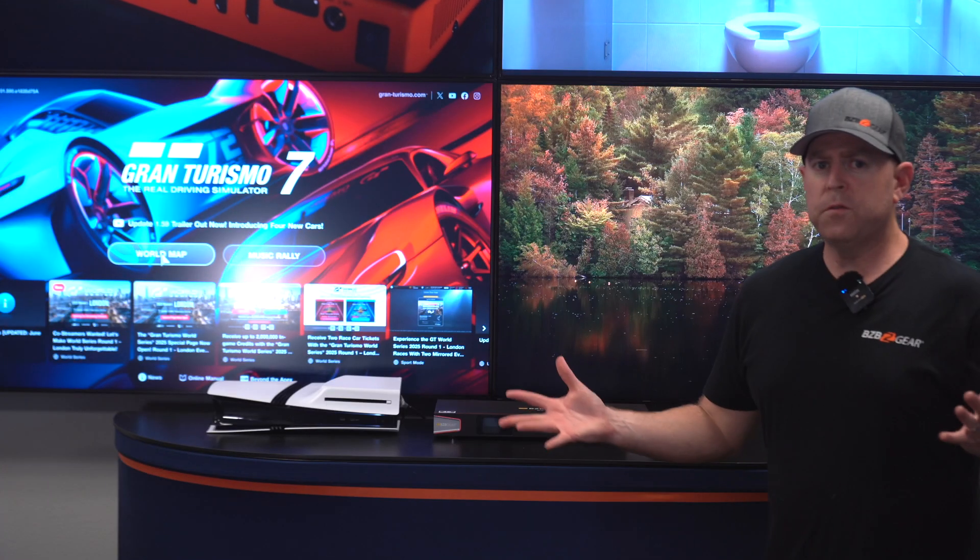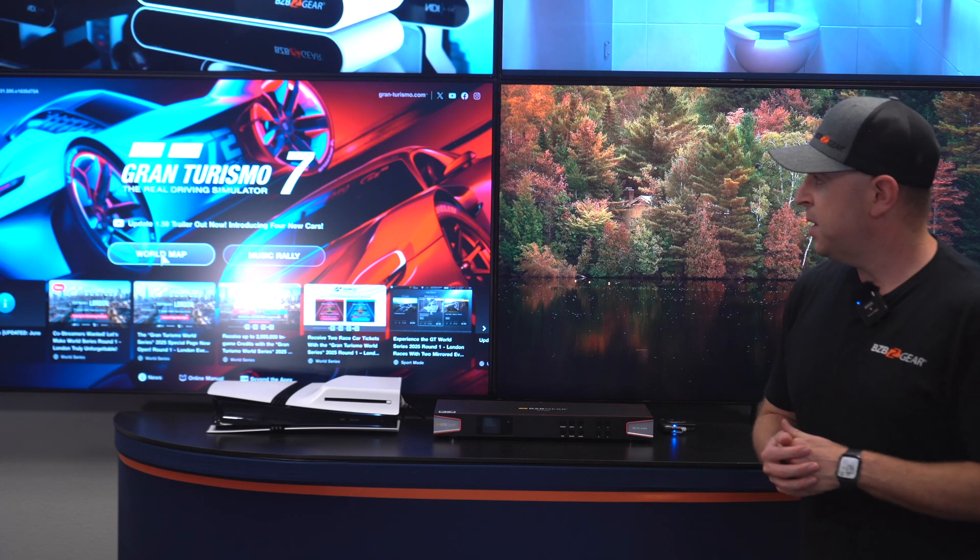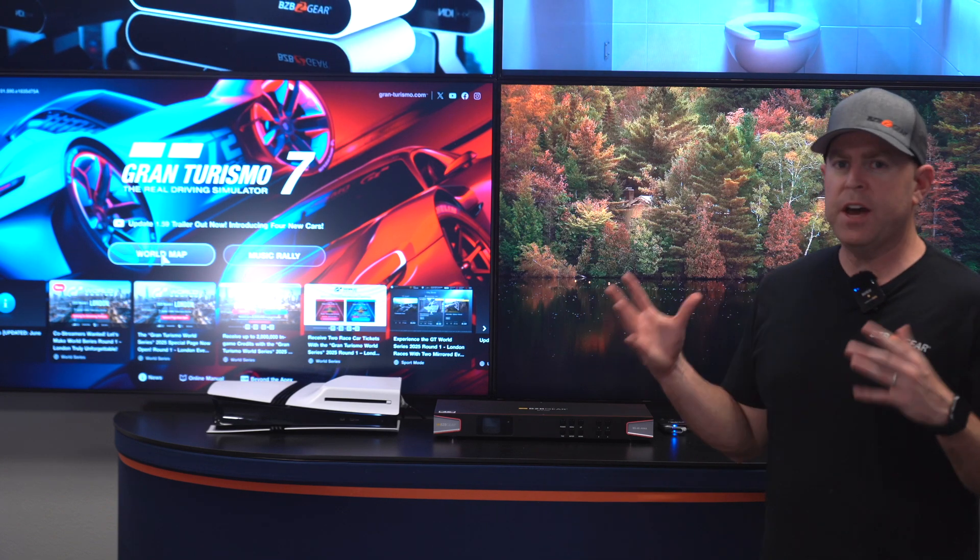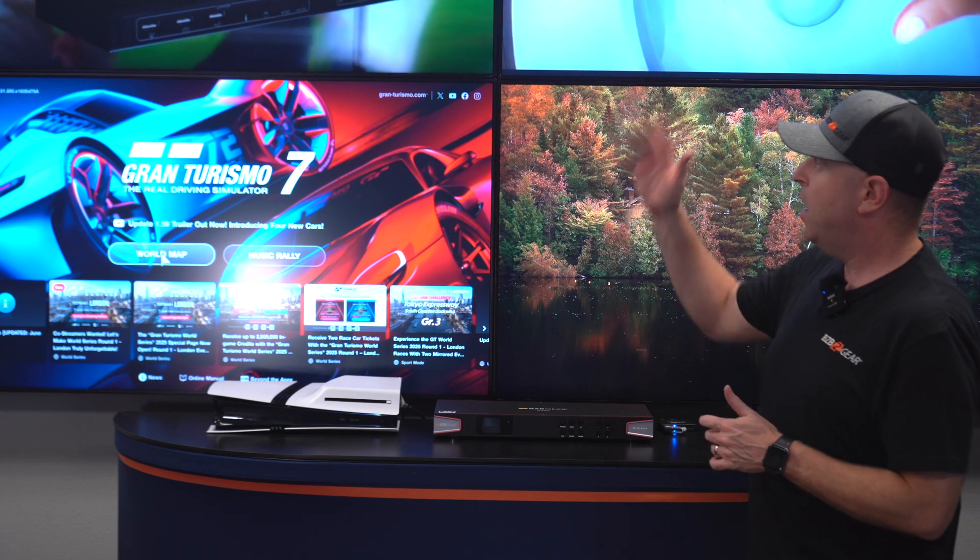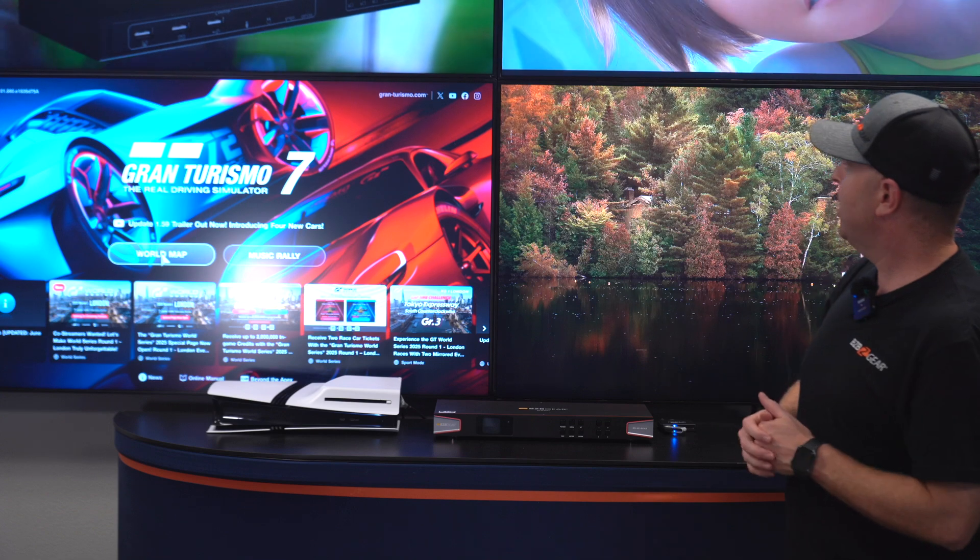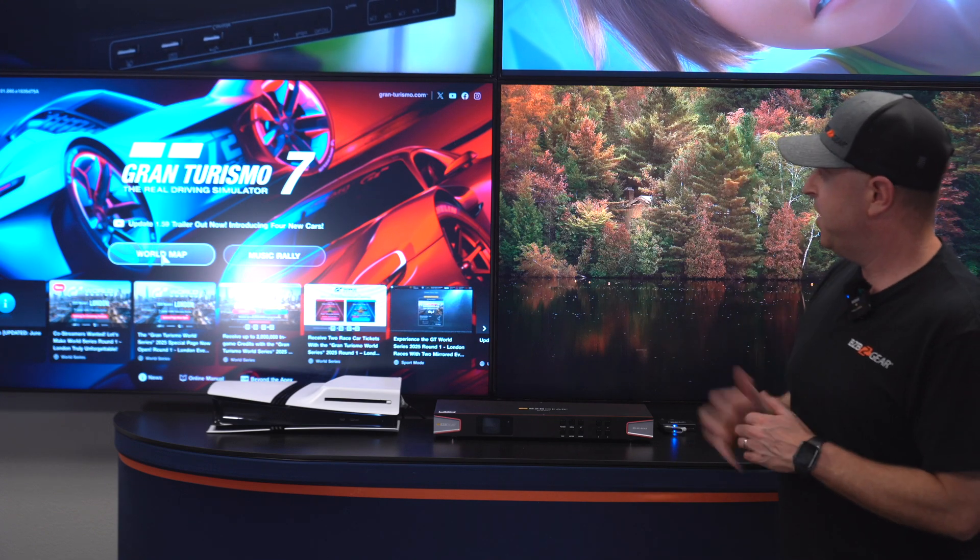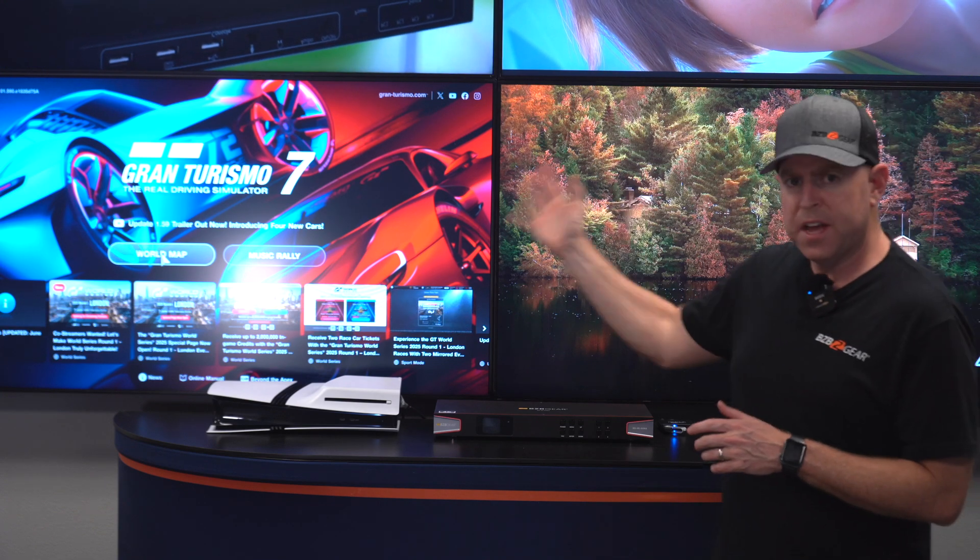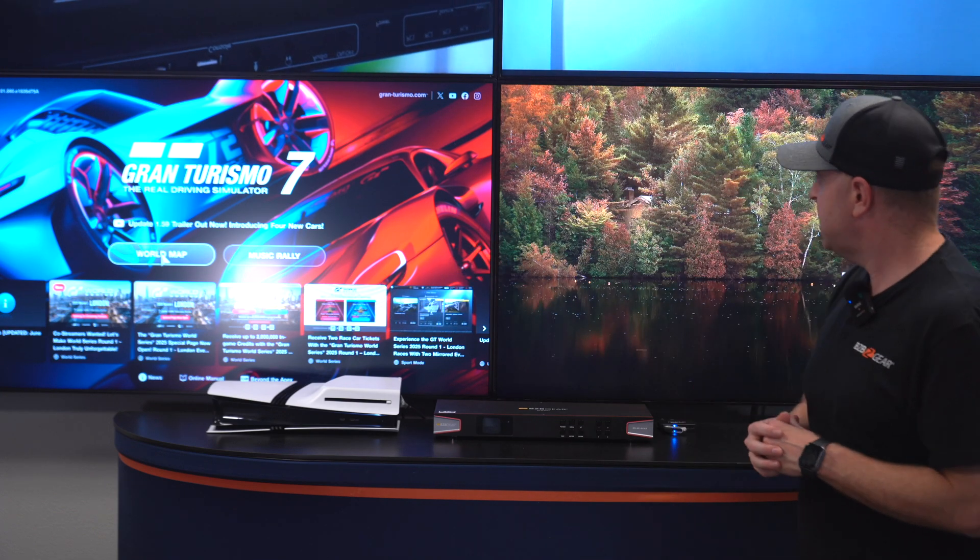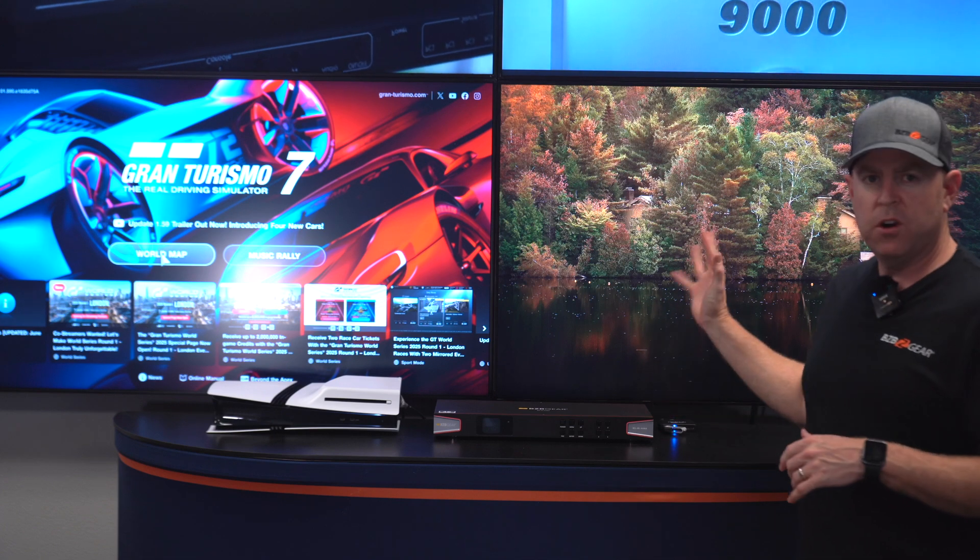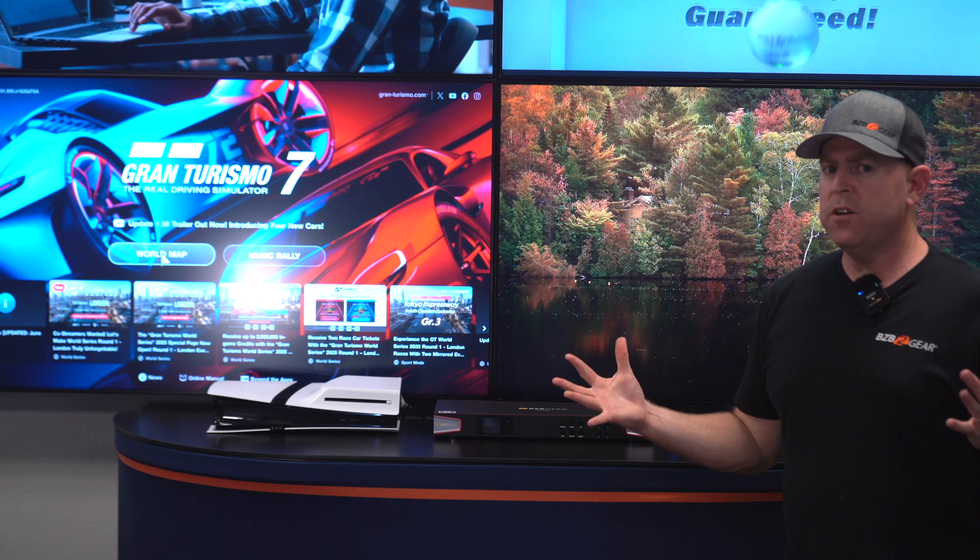First things first, let's go over our setup. As you can see, we have four sources: a media player, Apple TV with a movie playing, our PS5 Pro with Gran Turismo 7, and a Chromecast.